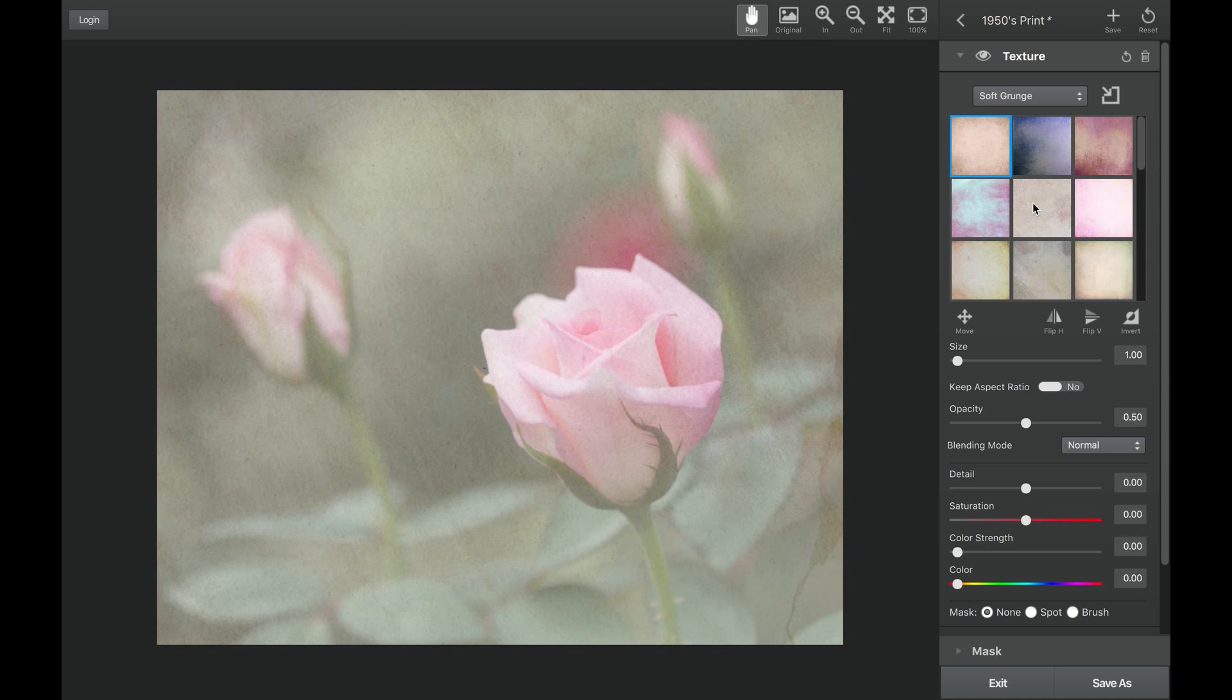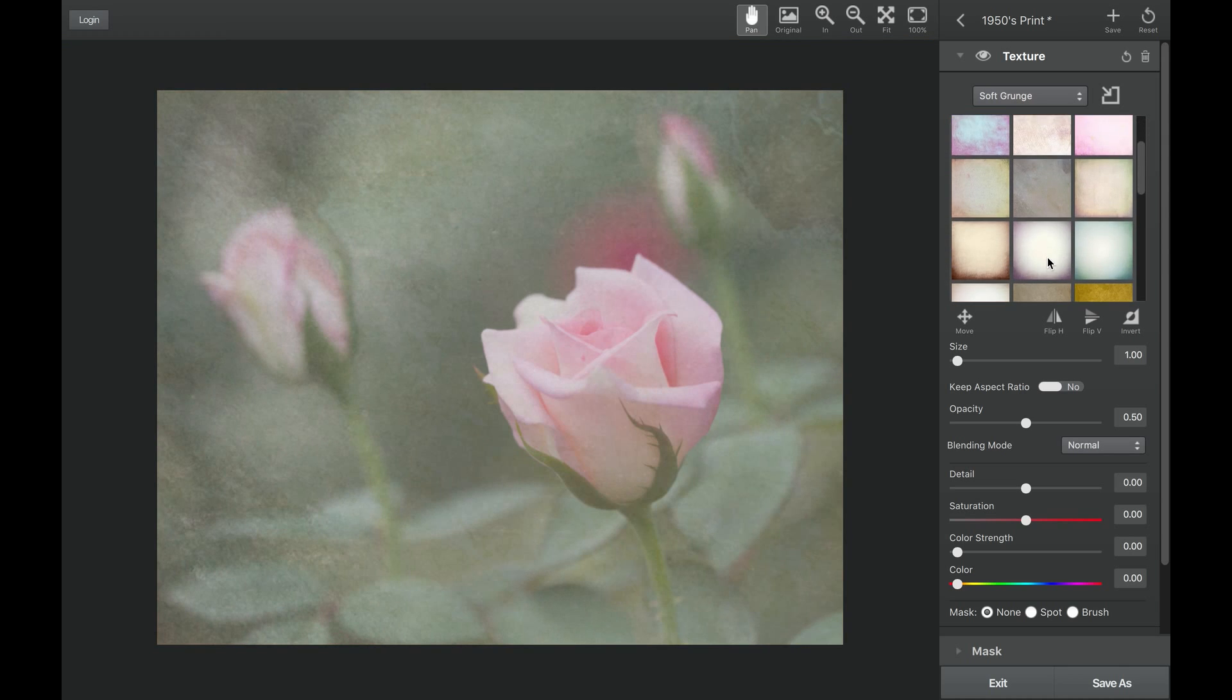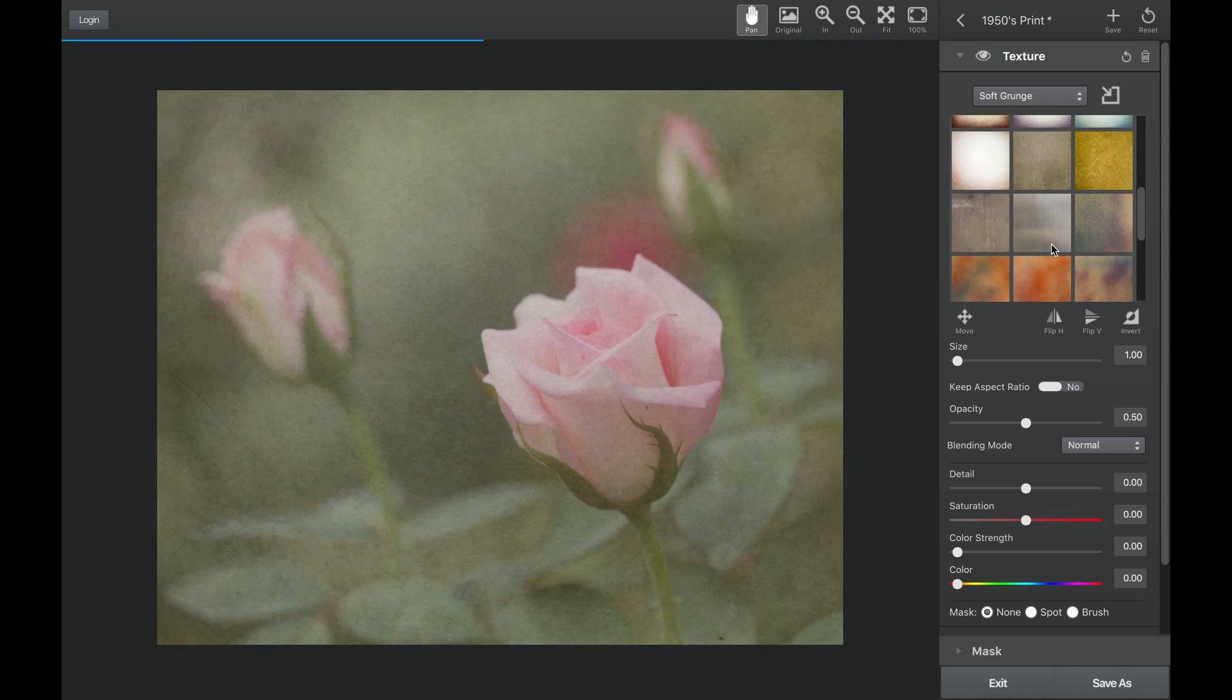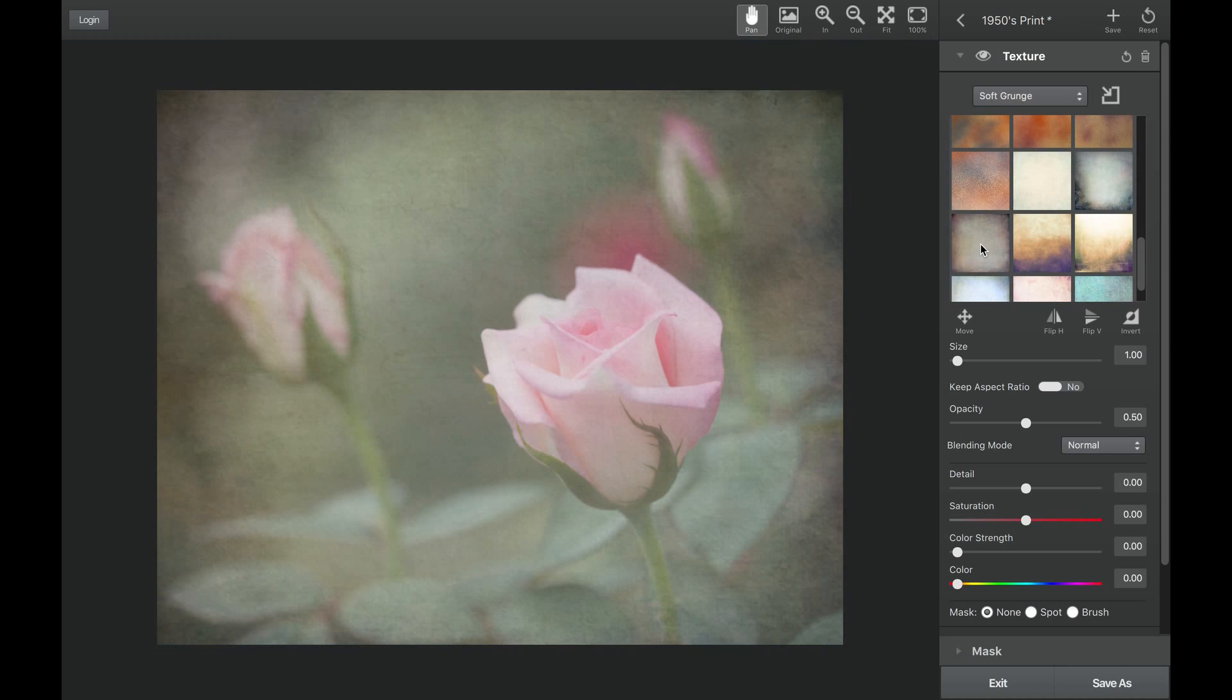Just scroll through the library of textures to instantly preview them on your image, choose one that inspires you, and start making it your own.